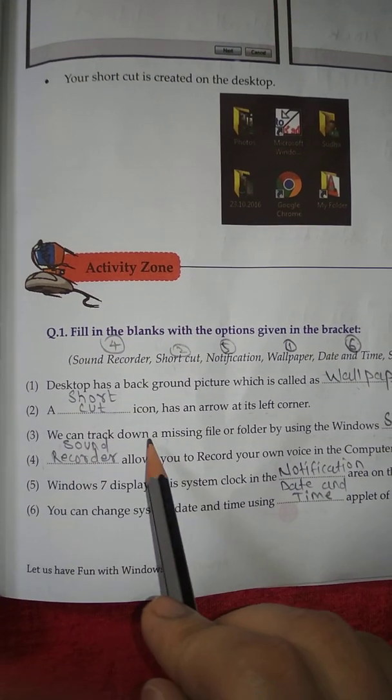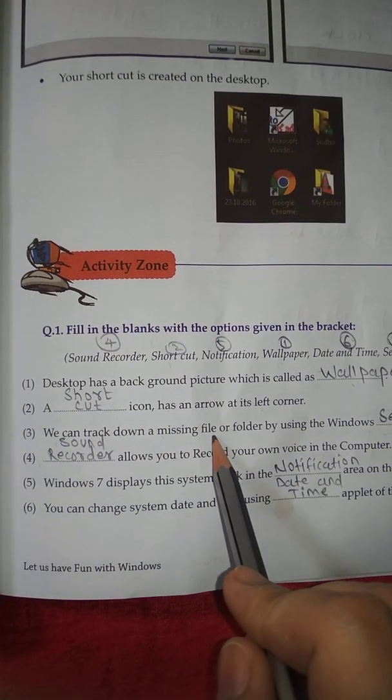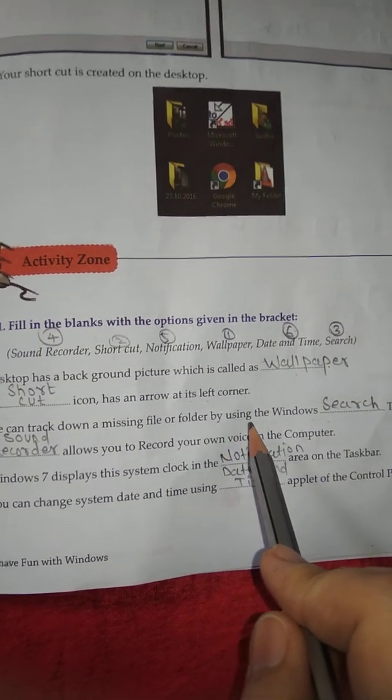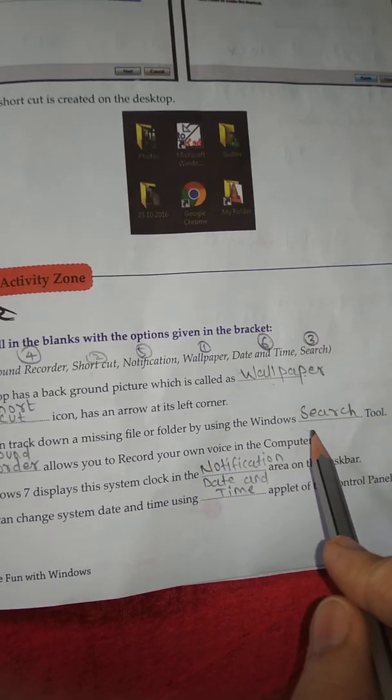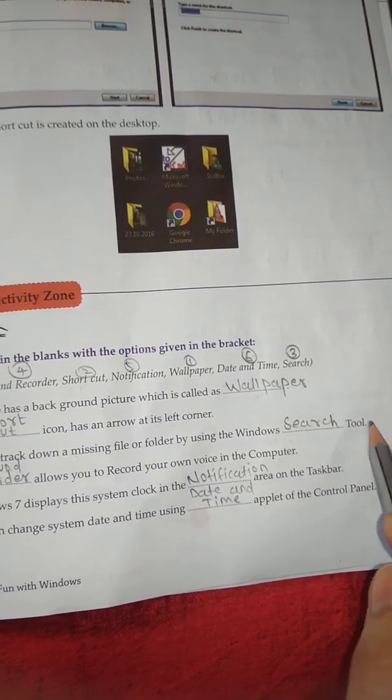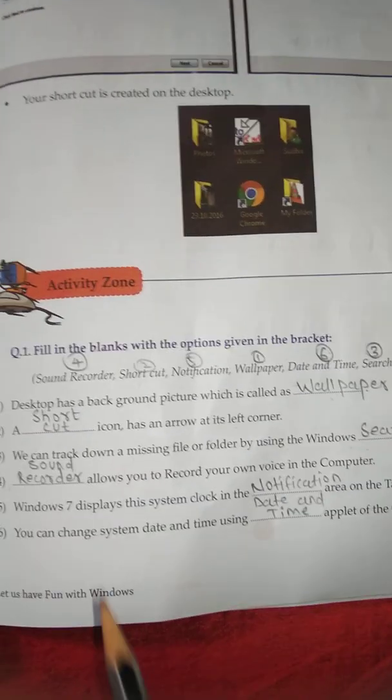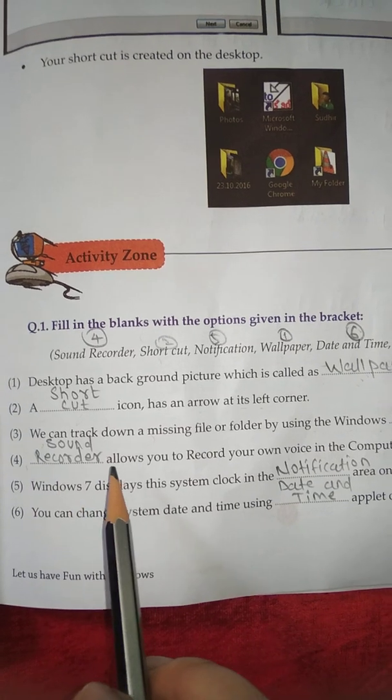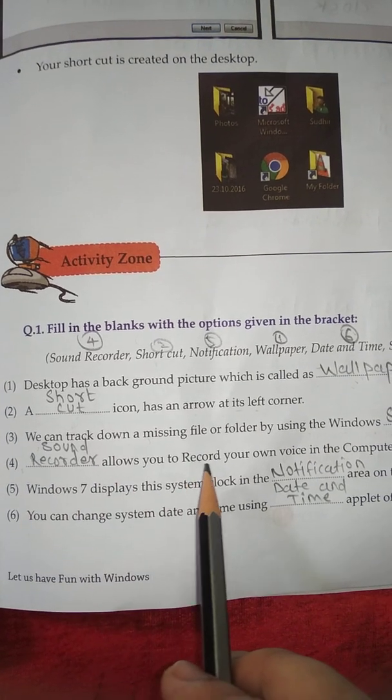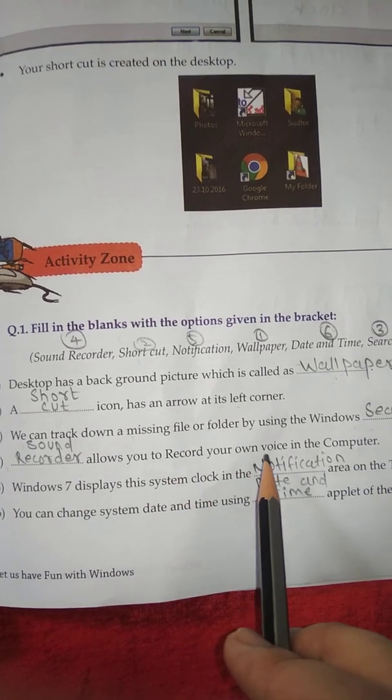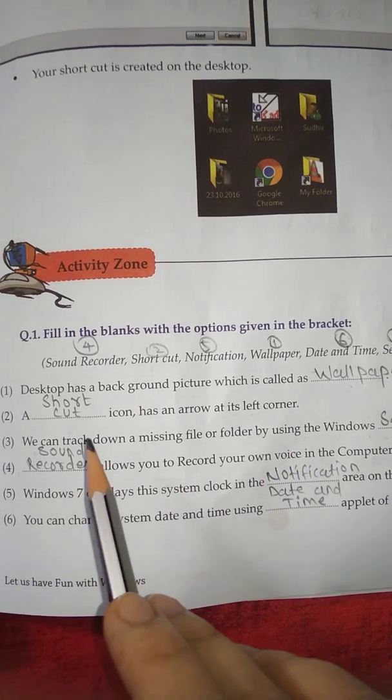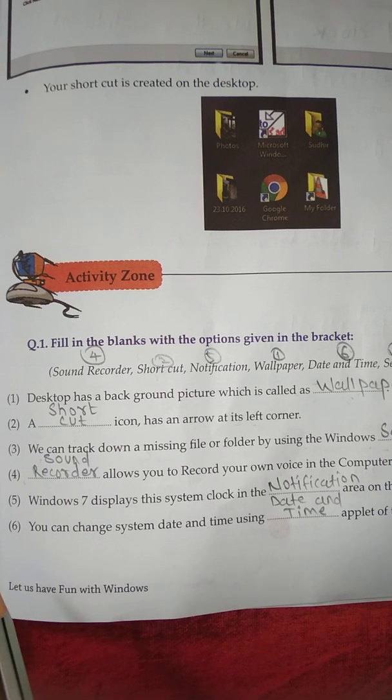Number 3: We can track down a missing file or folder by using the Windows search tool. Number 4: Sound recorder allows you to record your own voice in the computer.